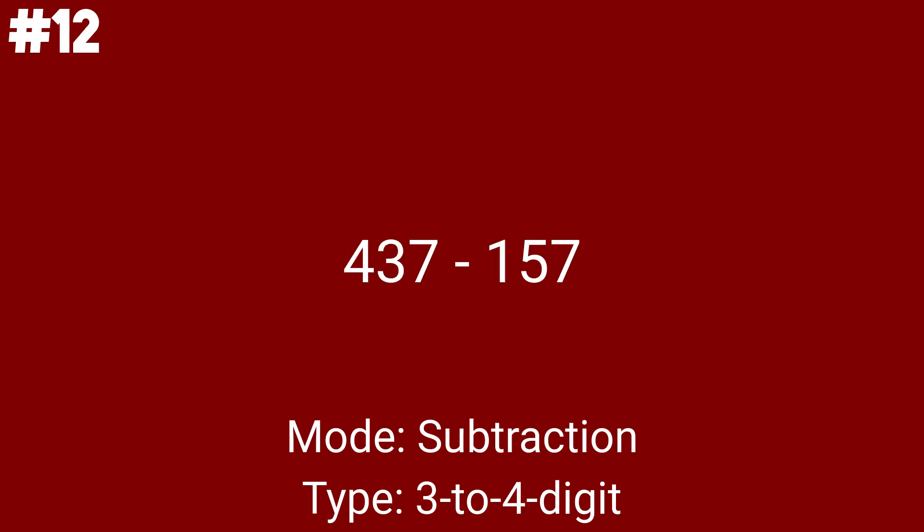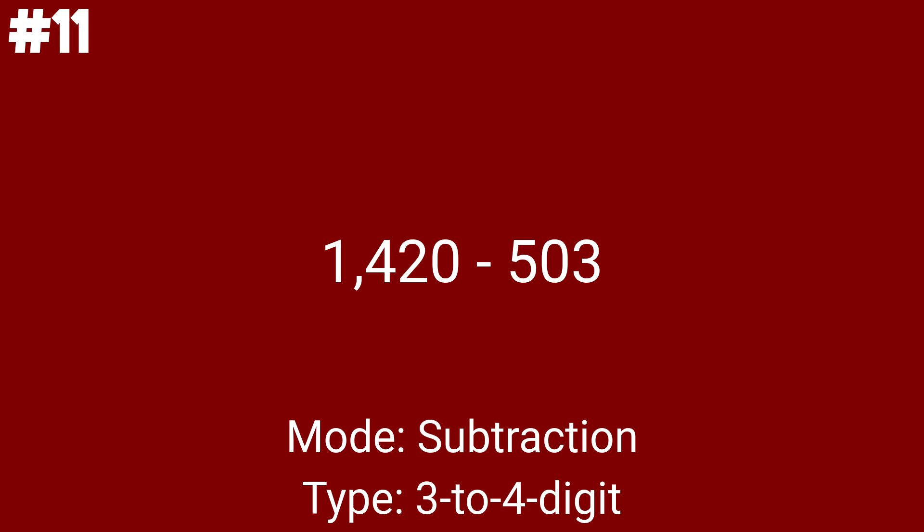437 minus 157 is the first 3 to 4 digit subtraction problem we'll cope with this week. And this is also the 34th math problem you noticed today. The next problem is 1420 minus 503. And only 10 more problems for here after this. Thank you for your time so far.